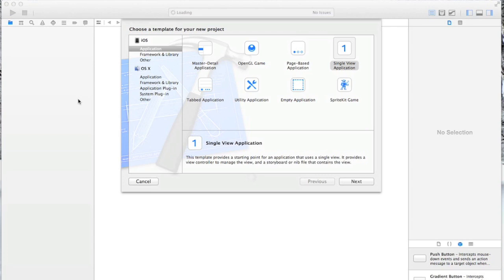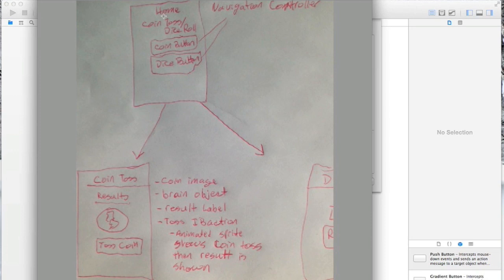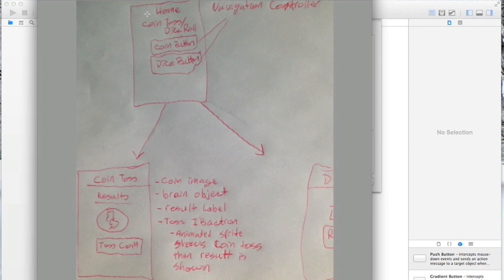I recommend this for anyone developing any app: before you even go into Xcode at all, get a piece of paper and storyboard out what exactly you want to have happen with your app. The more you do here the easier it's going to be to develop your app. As you can see I have a little visual of each screen — this app is a small basic one that's just going to have three screens.